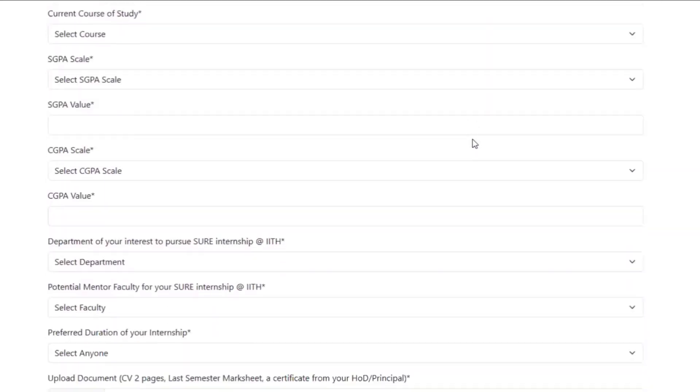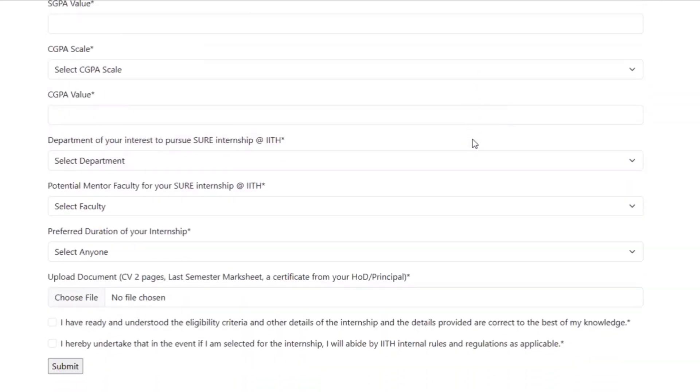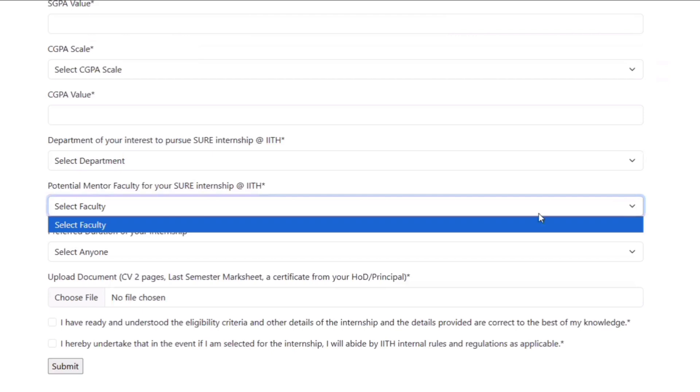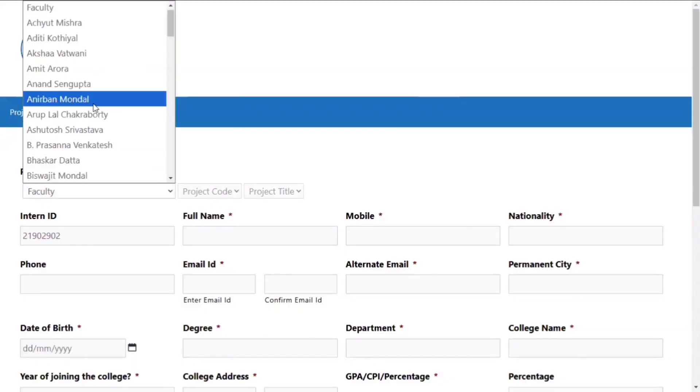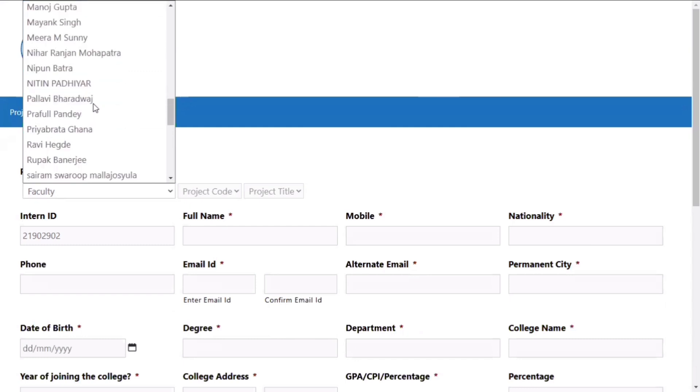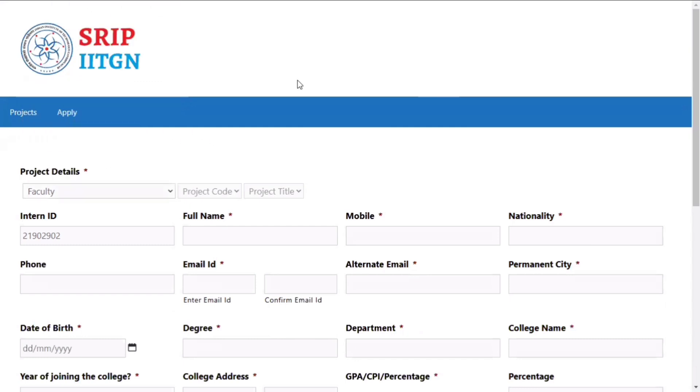It basically varies from IIT to IIT. For example, if you take IIT Gandhinagar, they have given the faculty listing and also given an opportunity for the interns to choose or contribute to the projects they want. So your doubt is clarified. If it's not, just comment below — I will definitely try to reply. If any of you have any doubts, you can comment below and I will make a video on that.